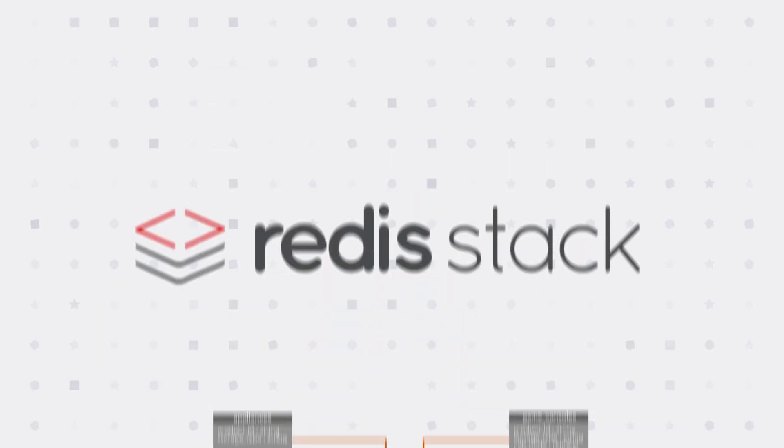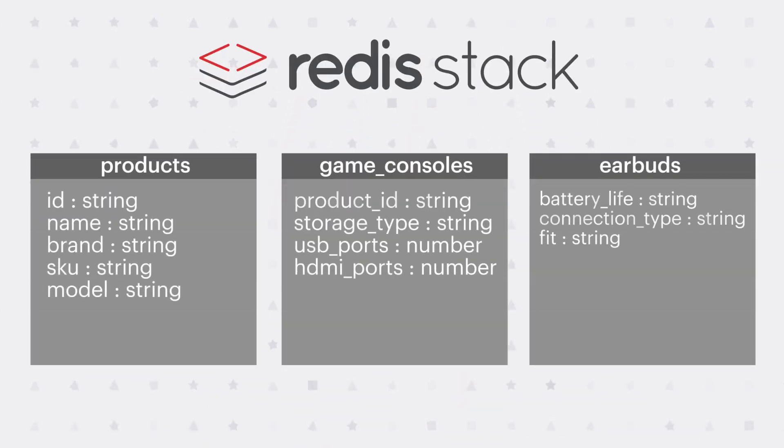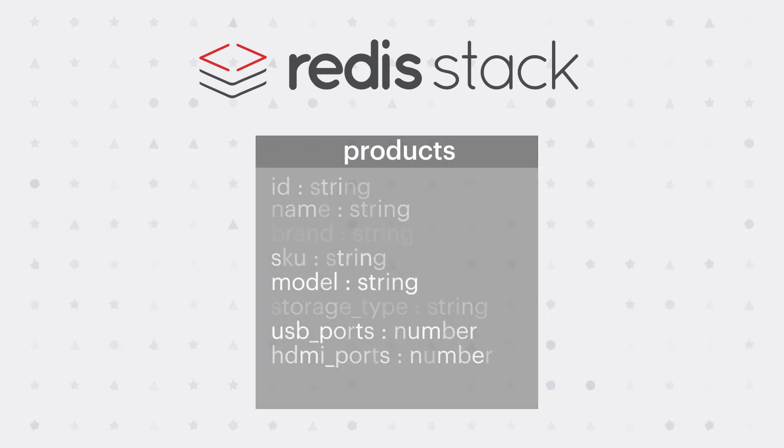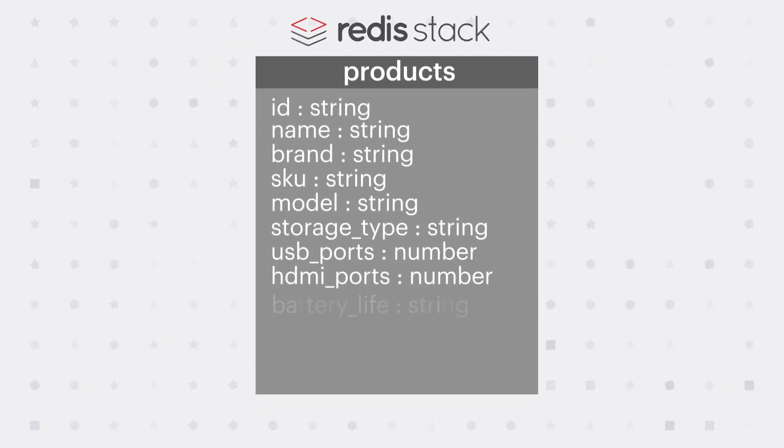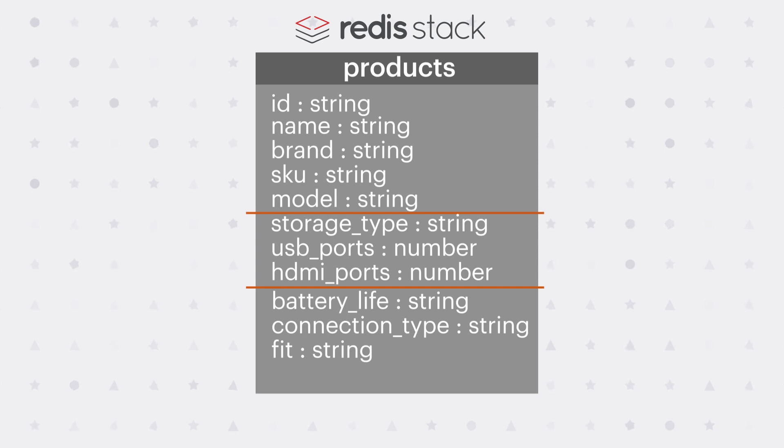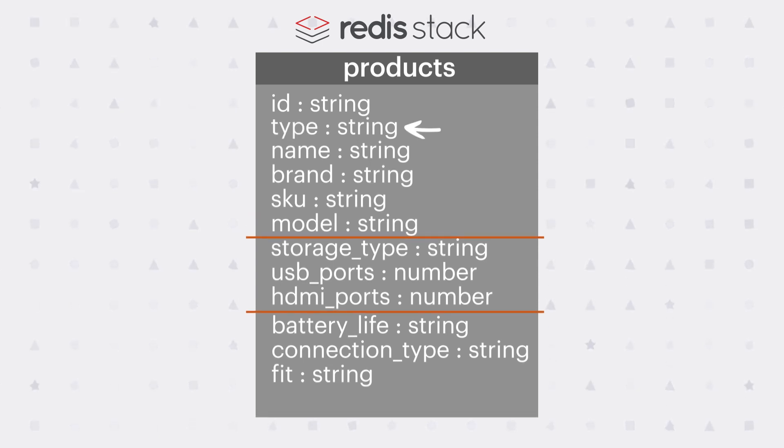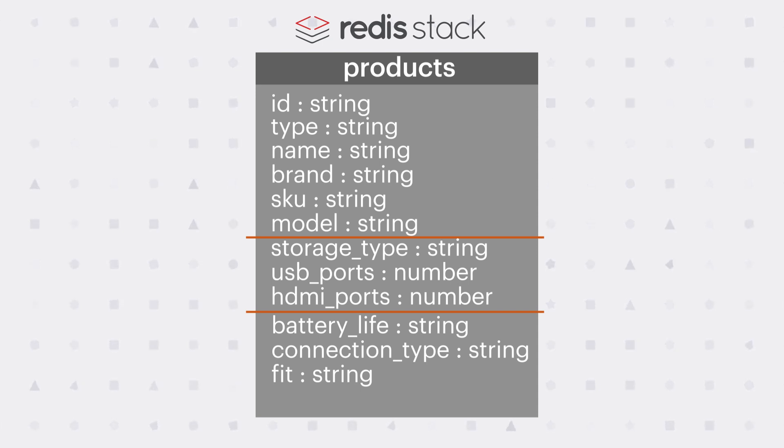In Redis Stack, since the schema is flexible, you can store all products with their shared fields and their unique fields in a single collection. Further, to distinguish between the different types of products, you can have a type field that groups them together. In our case, we would have one type that is game console and another type that's earbuds.